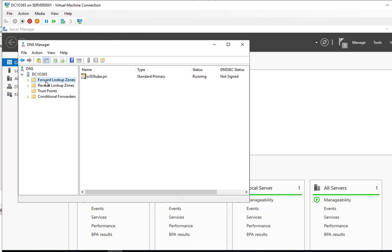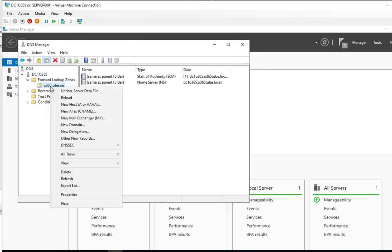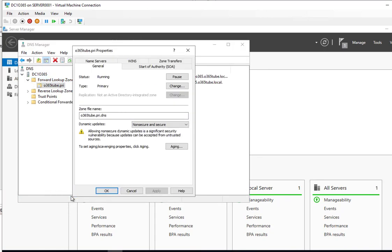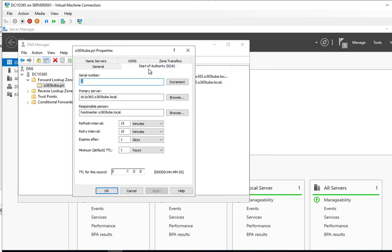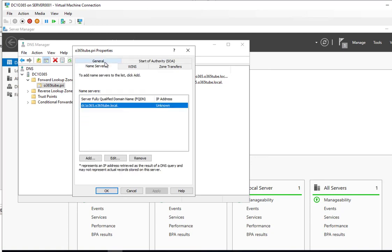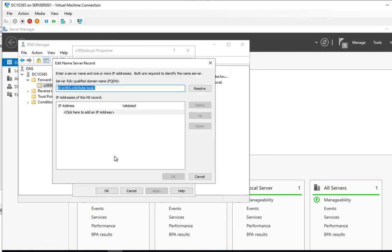Now I need to make some changes here. Go to properties. Start of authority. Okay, looks like the primary server is fine. Responsible person, this is fine. Let's go to name server tab. The IP address, I'm going to have to enter the IP address of the server. Click on edit.